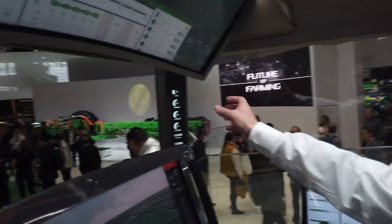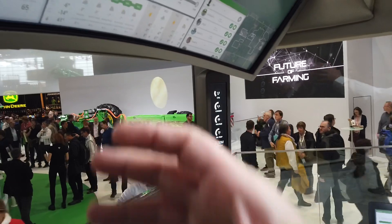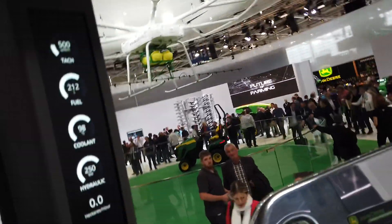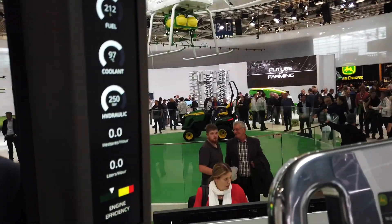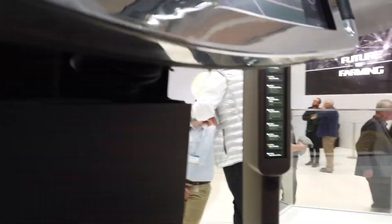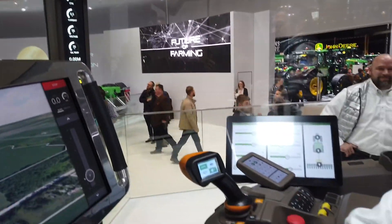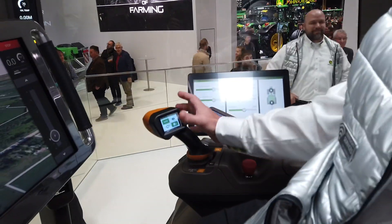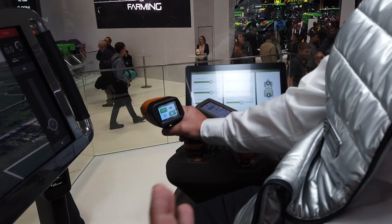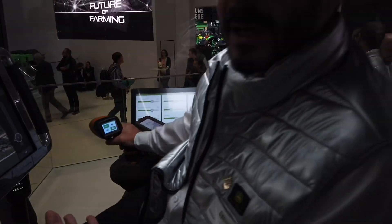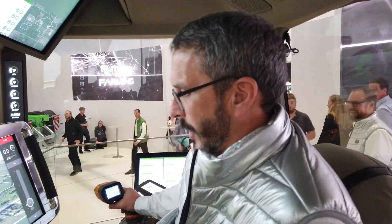Down the sides we have information about the tractor we're driving. We have our satellite StarFire information, and on the far side we also have alerts we can receive from our fleet of tractors as well. We have a joystick here we can use to control forward speed and also control our steering.